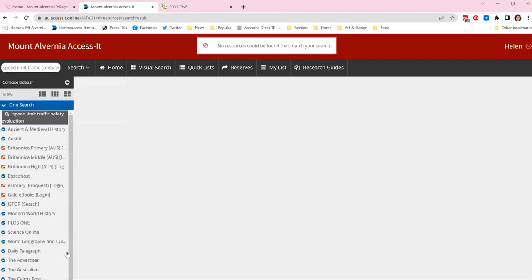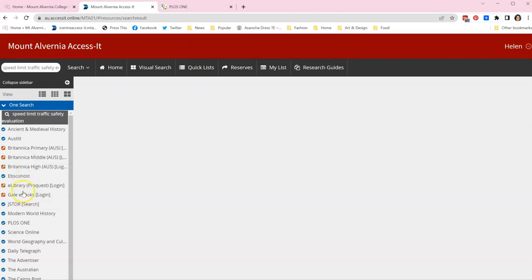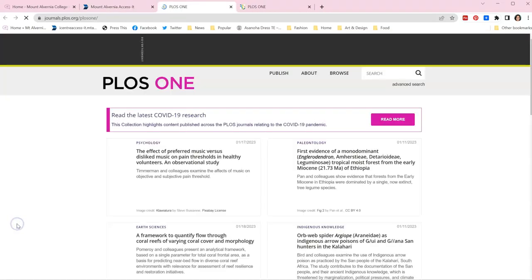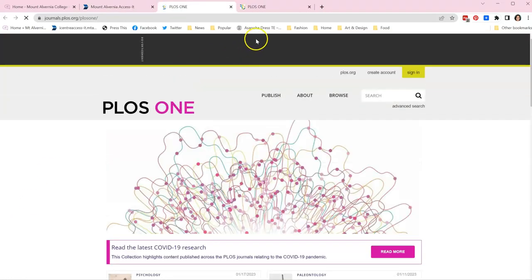Once I've done that I need to come here to my OneSearch to my databases and down here you can see the database PLOS ONE.